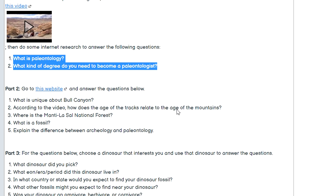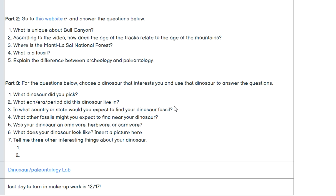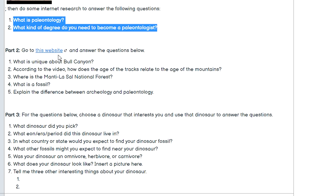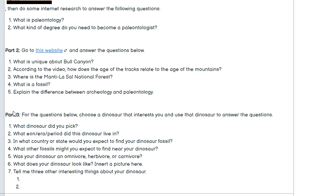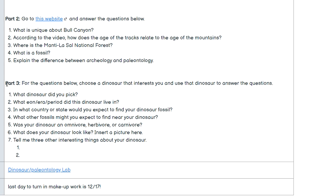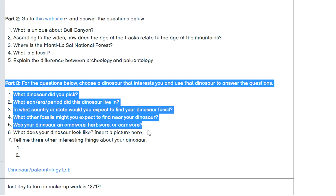Part two is to go to the website linked here, go through that website, watch the video, read all the information, and then answer the questions listed. You've got five questions and then seven more below that — 14 total. Then part three.